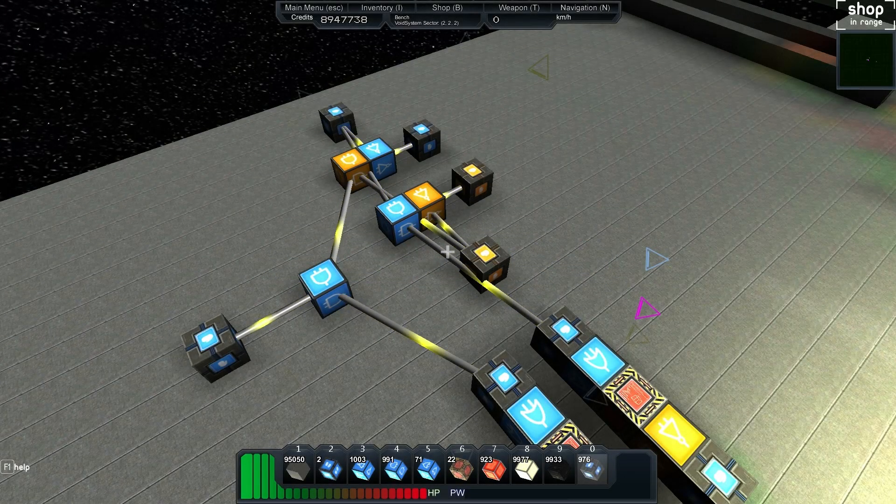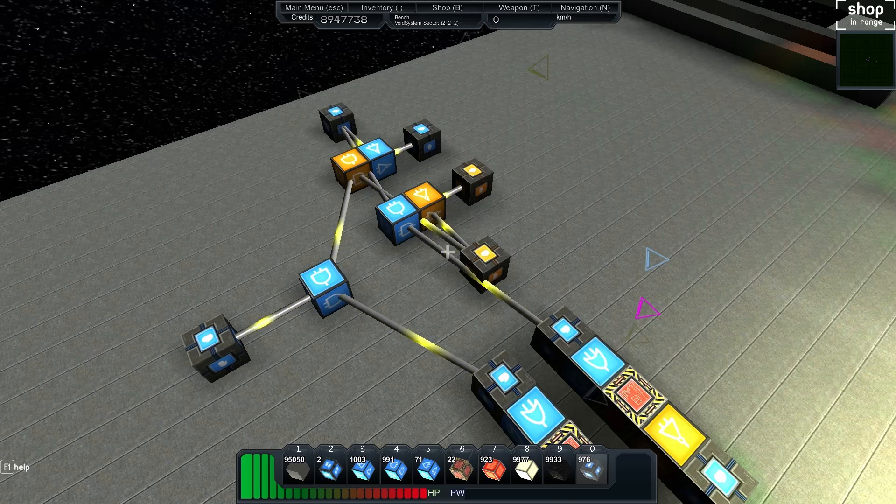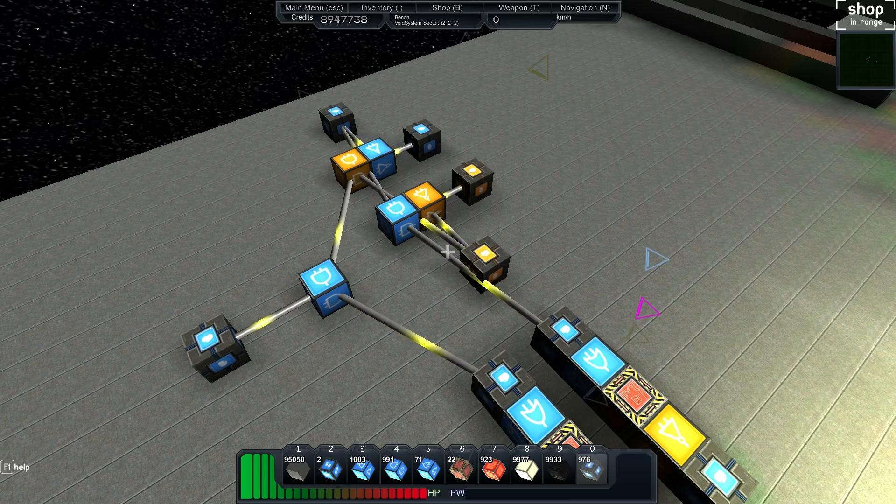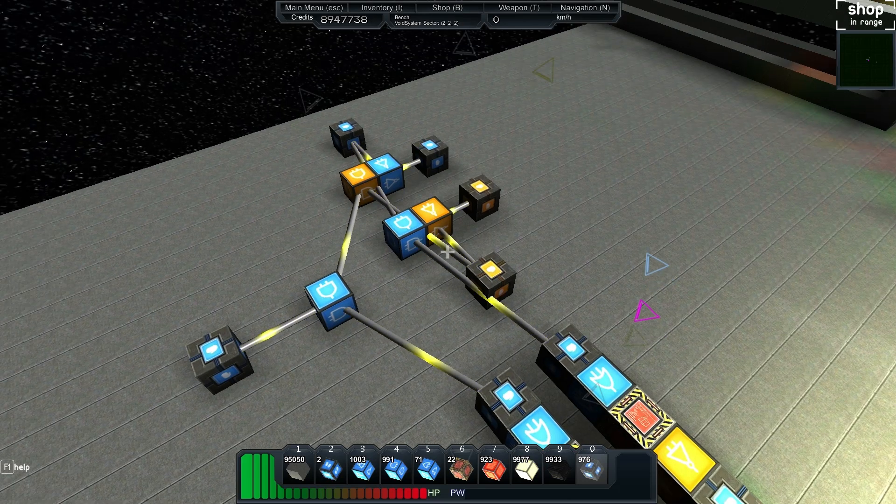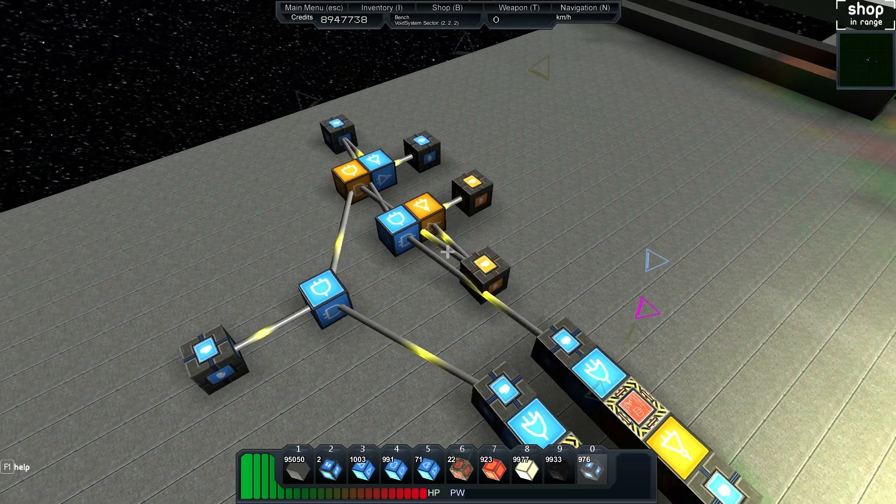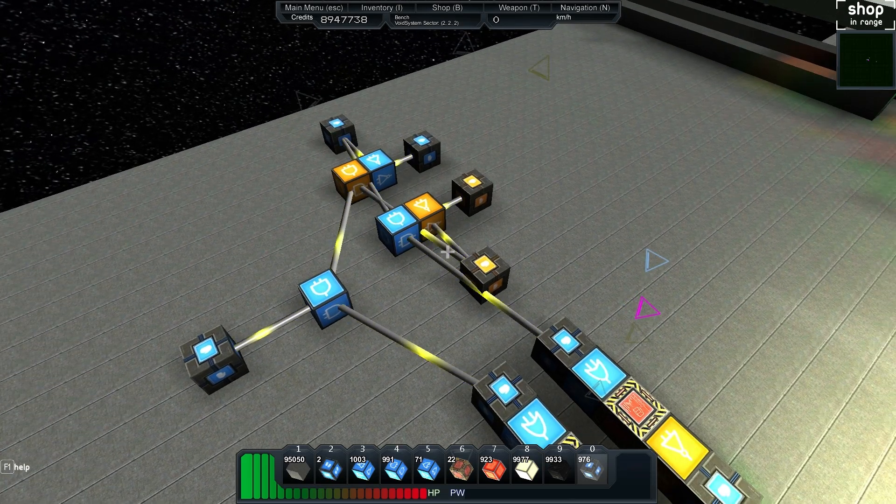Welcome back to another StarMade tutorial. My name is Bench and continuing on with our Logic Circuit series, we're going to create this red flashing light, like a warning alarm sort of light.